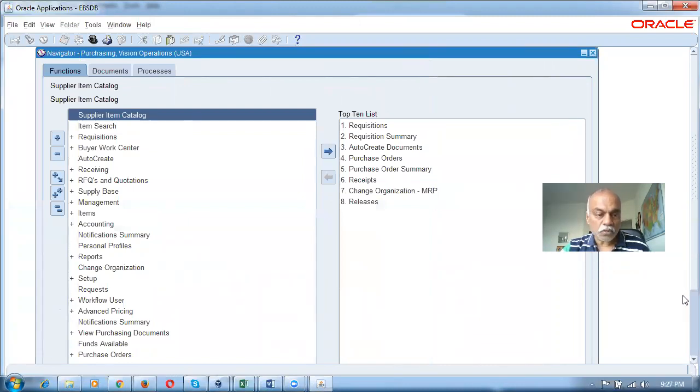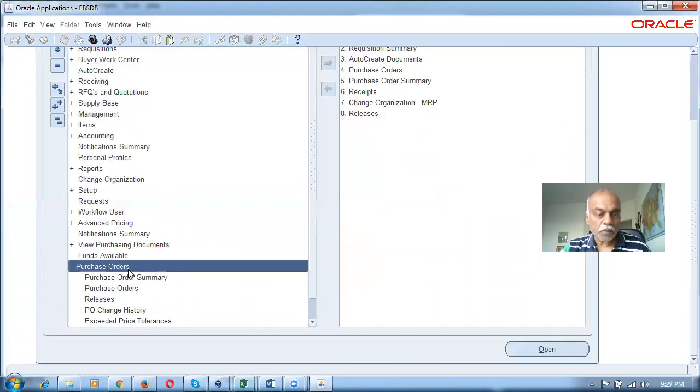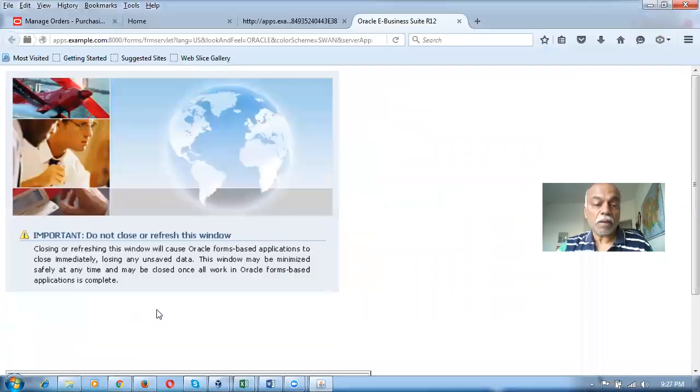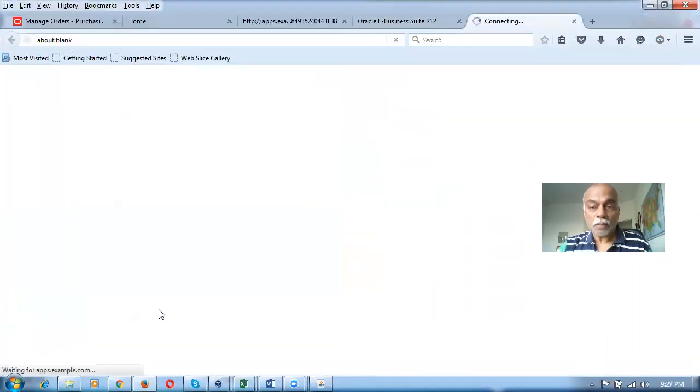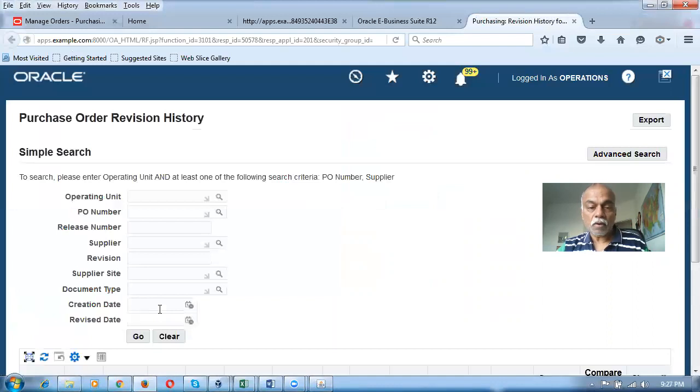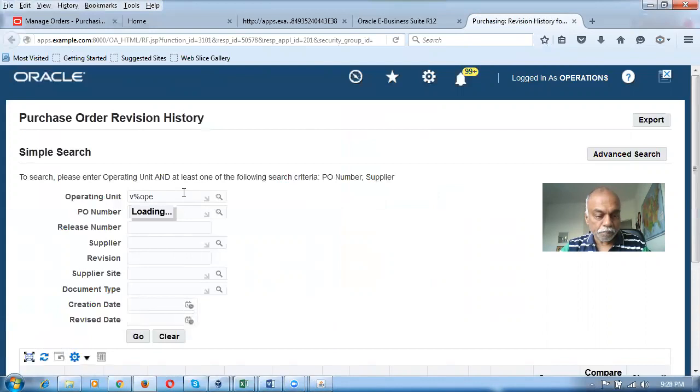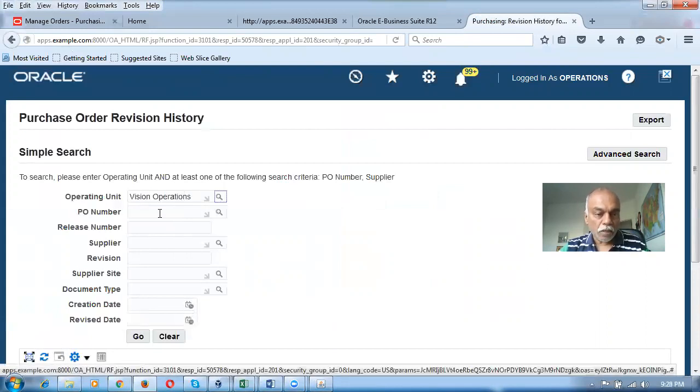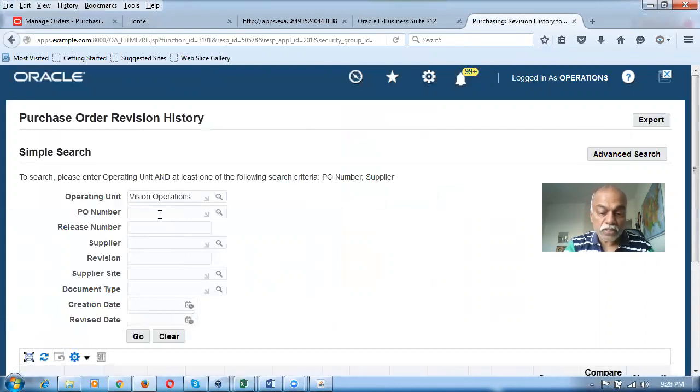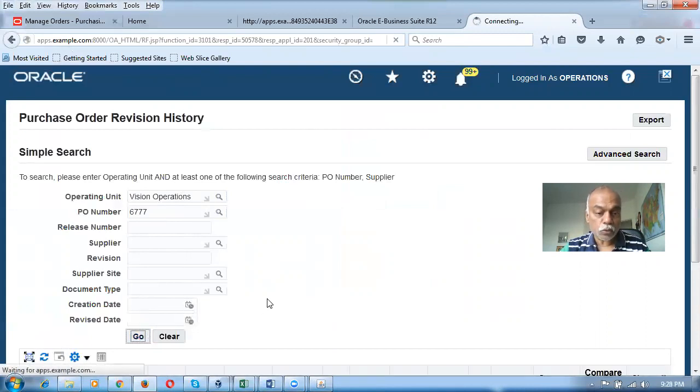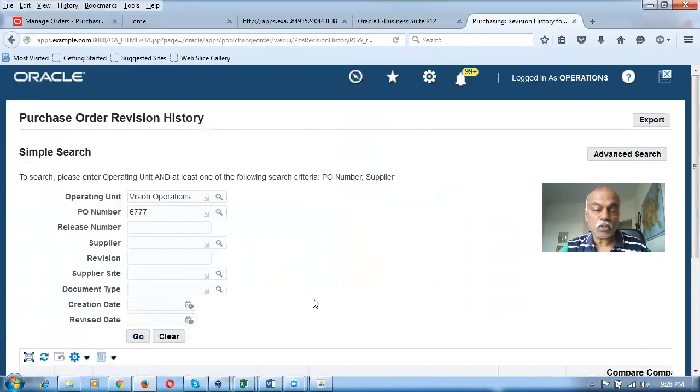Go to Purchase Orders, where you will have PO change history. You can make a query here. The PO number is 6777. Click on Go, and it will show you all the changes which have been made on the PO.